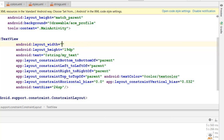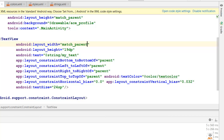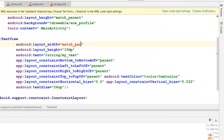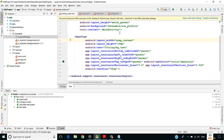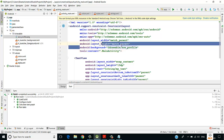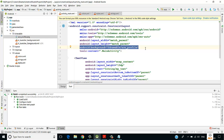Let's adjust: instead of match_parent, set the layout height to wrap_content to keep it compact. We'll reduce the text size to 24sp for better visibility.